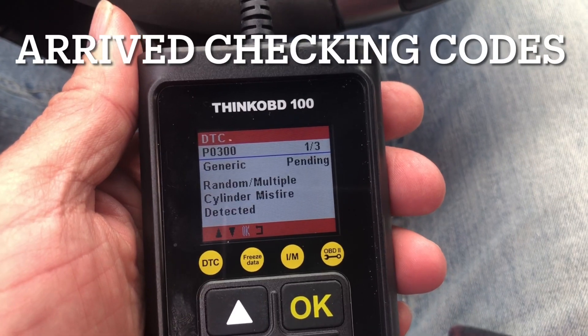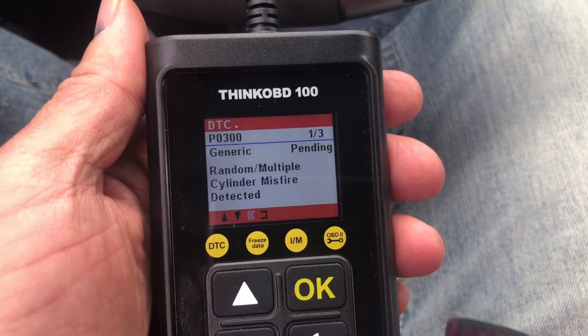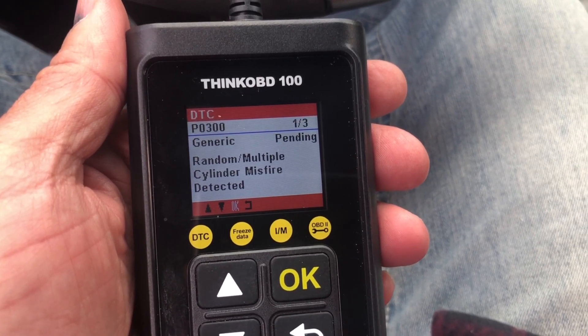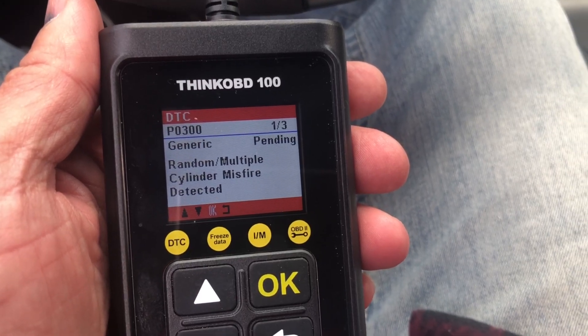It looks as though we have a pending code — this sucks. Generic random misfire: P0300.